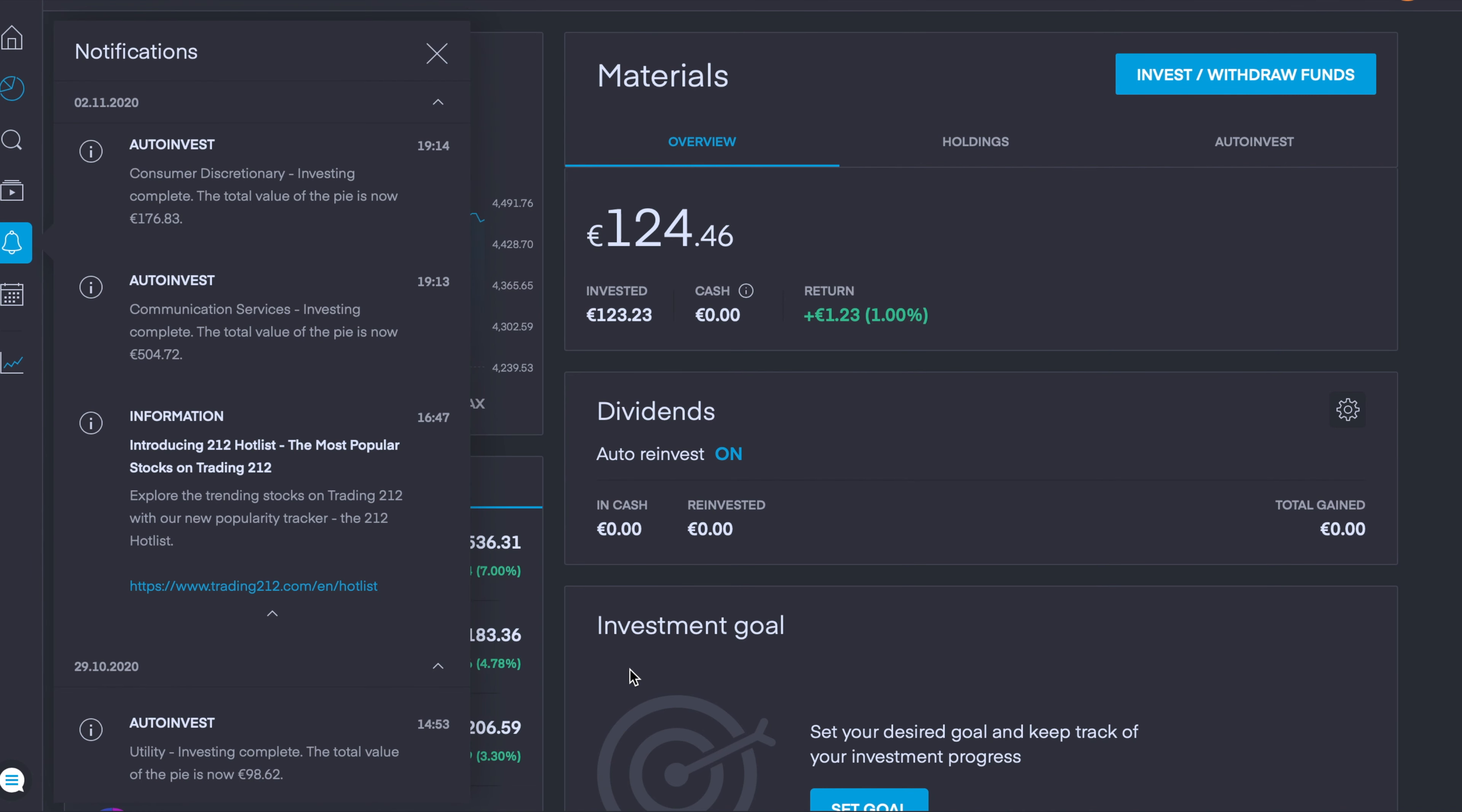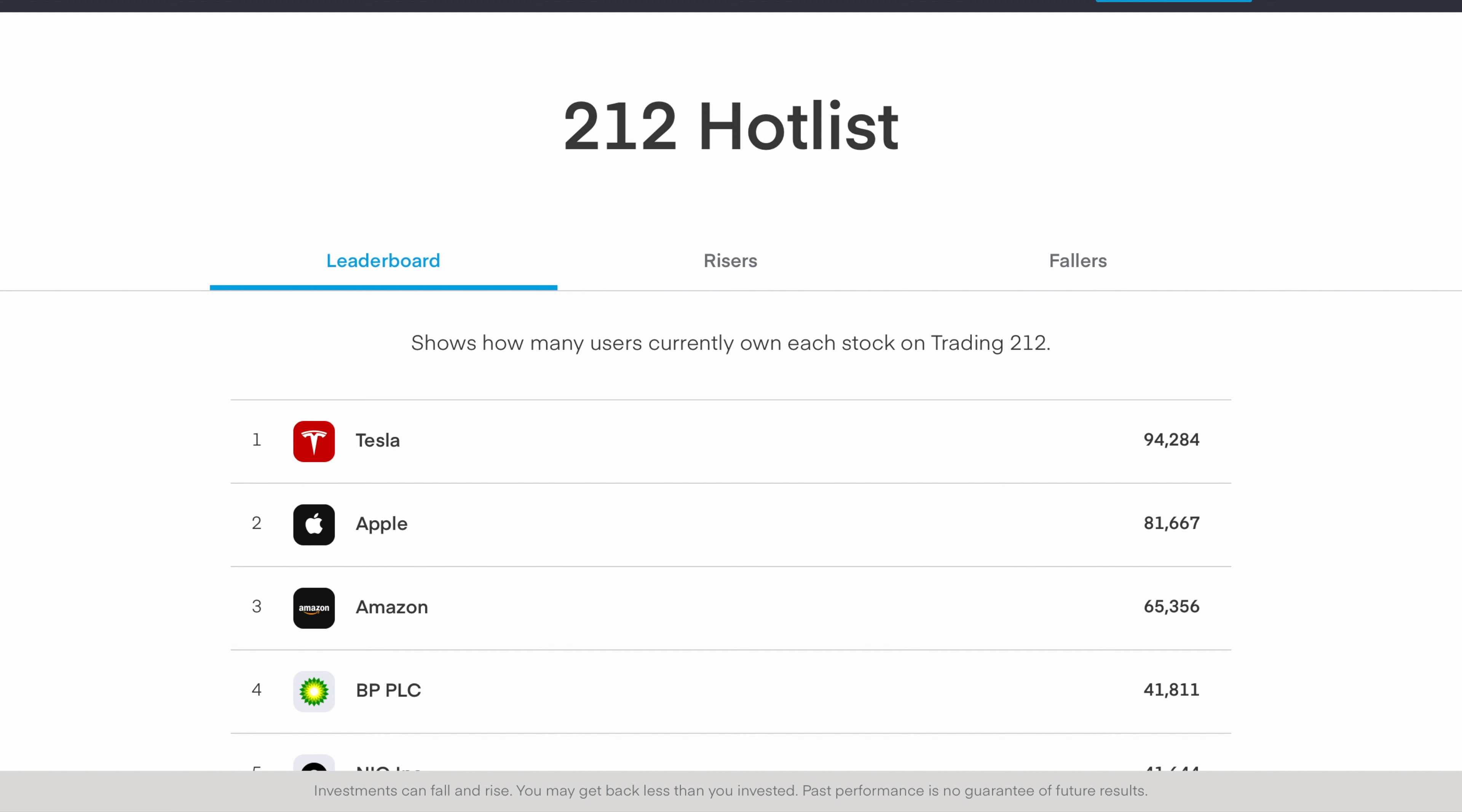The update or feature that Trading 212 has implemented yesterday or a few days back is the introduction of their 212 Hotlist, the most popular stocks on Trading 212. You probably got a notification yourself if you have a brokerage with Trading 212. If you click on the link you'll be brought to this website which shows the leaderboard from 1 to 100, the top 100 stocks in terms of accounts that hold that position, and we also have the risers and fallers.